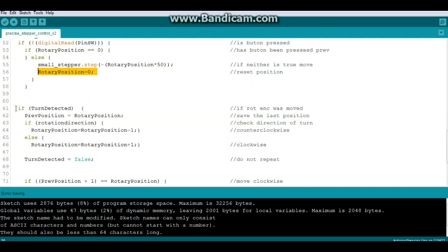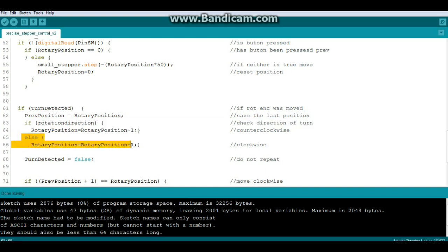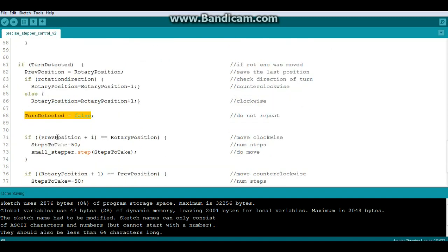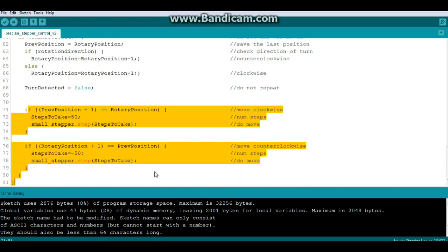Now we say if a turn has been detected, our previous position equals rotary position so we save our last previous position. Then we check the direction of turn. If the rotary position is less than, we move counterclockwise. If it's greater than, we move clockwise, and we turn off our flag. Then we do our move. If previous position plus one is greater than rotary position we move clockwise, if not we move counterclockwise.